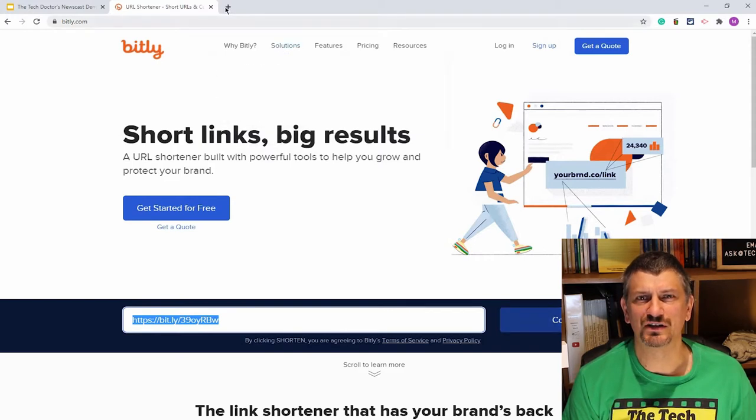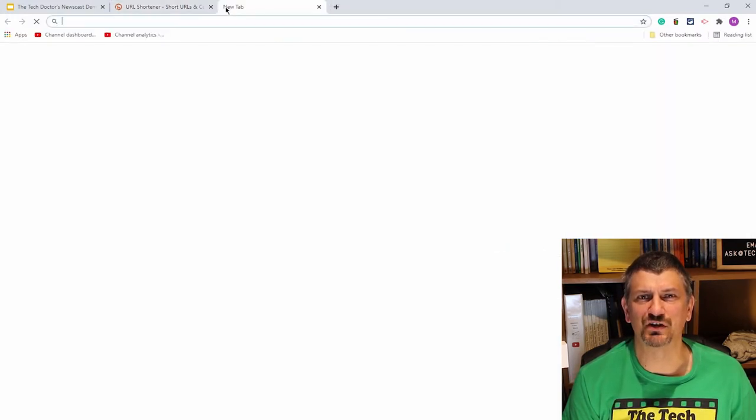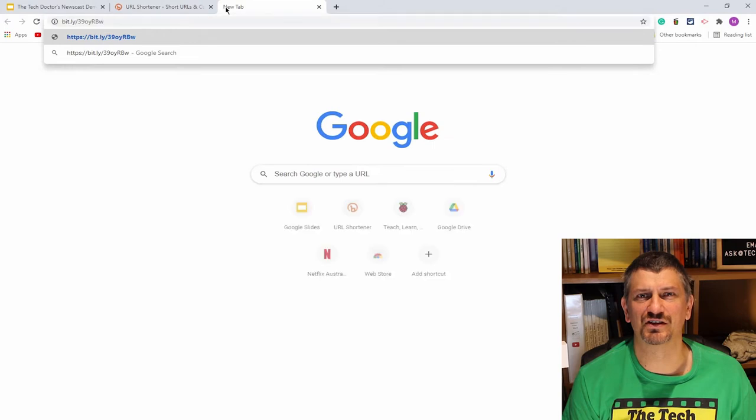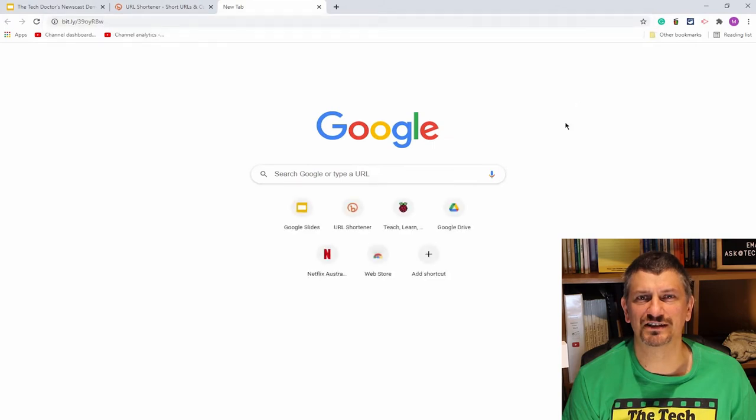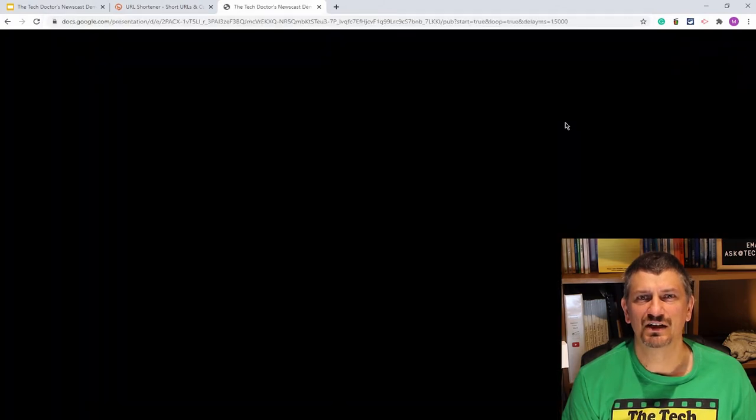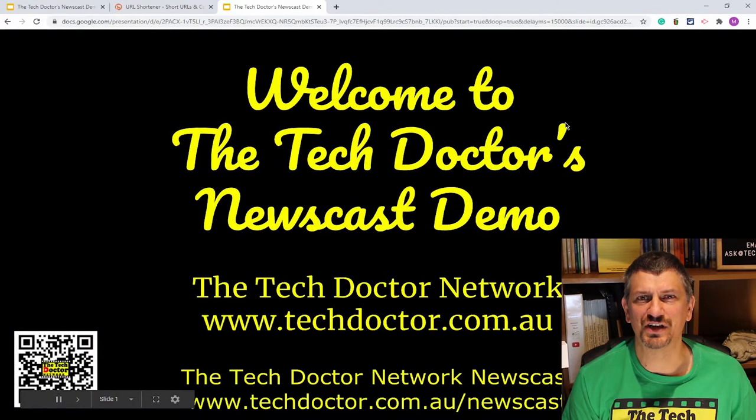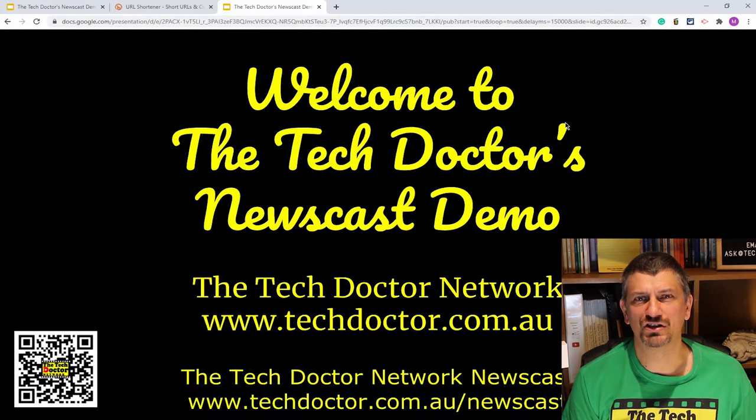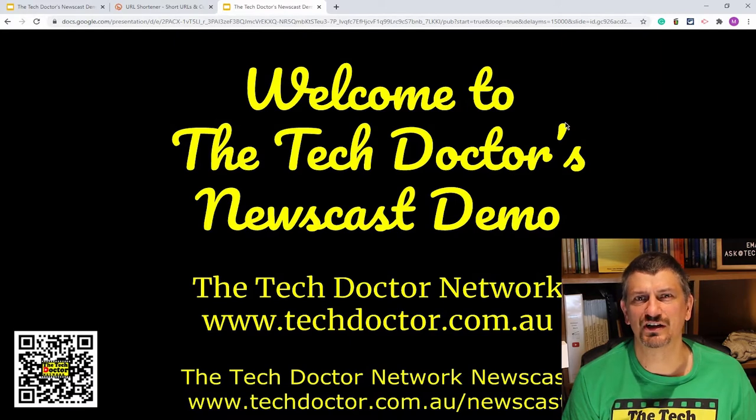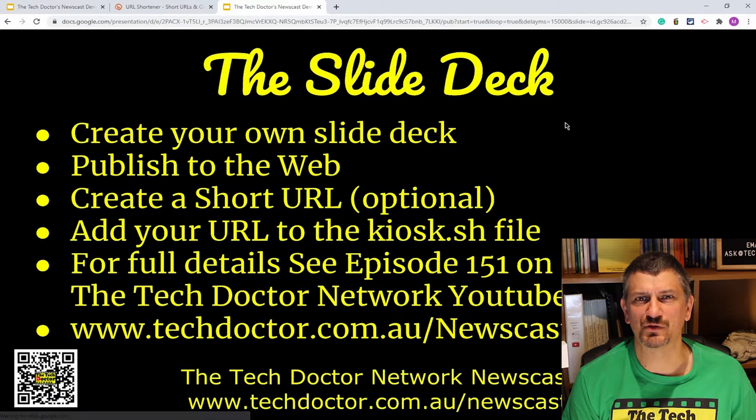Secondly, if your short URL is set up so that you can edit the destination later, you can actually change some of the settings of the slide deck, or change to a completely different slide deck without changing any of the scripts in the hardware at all. I have my own internal Tech Doctor Redirector, so I've set that up myself.